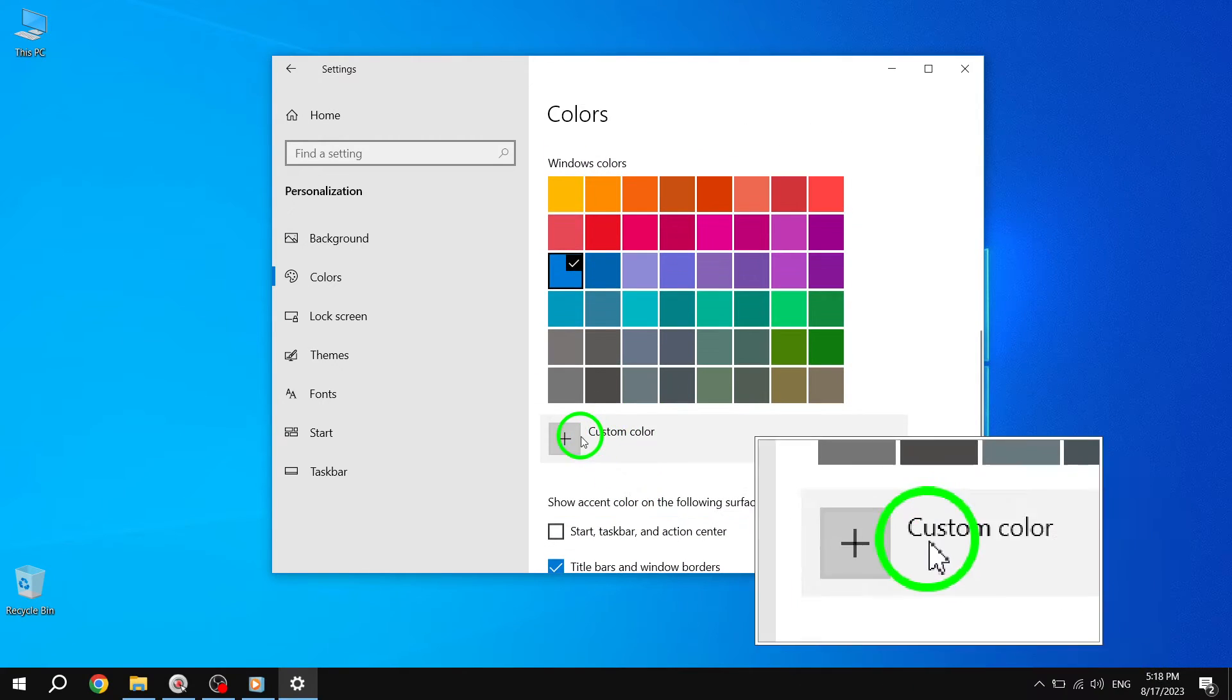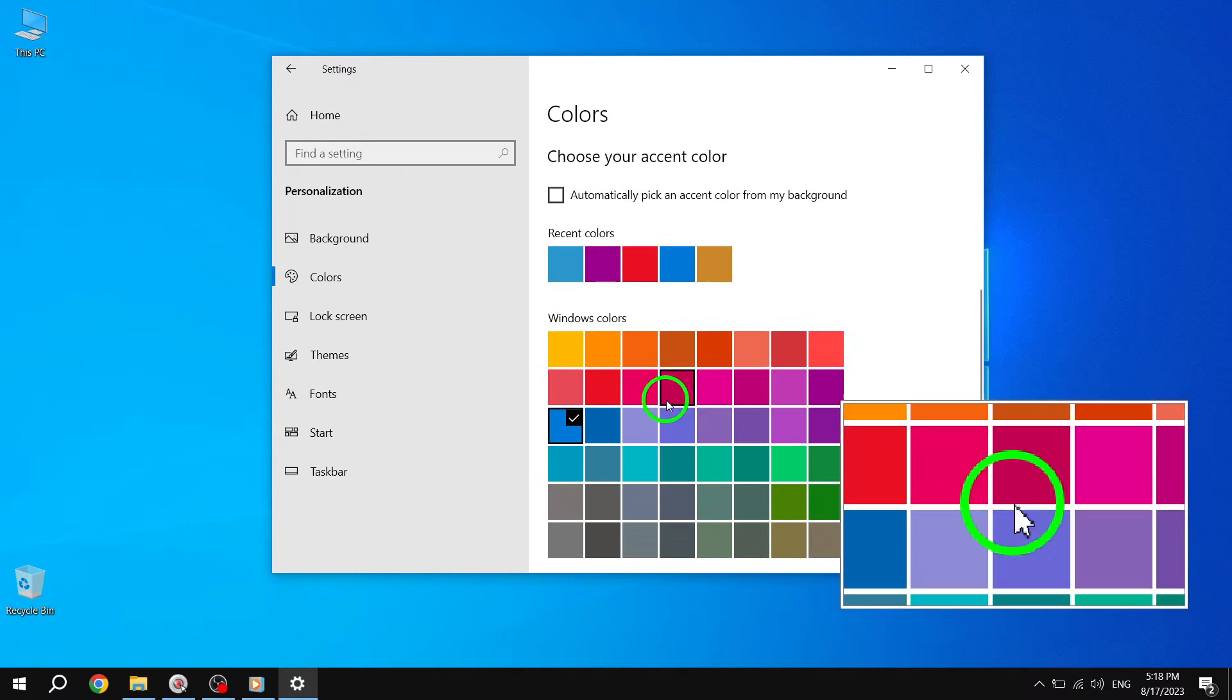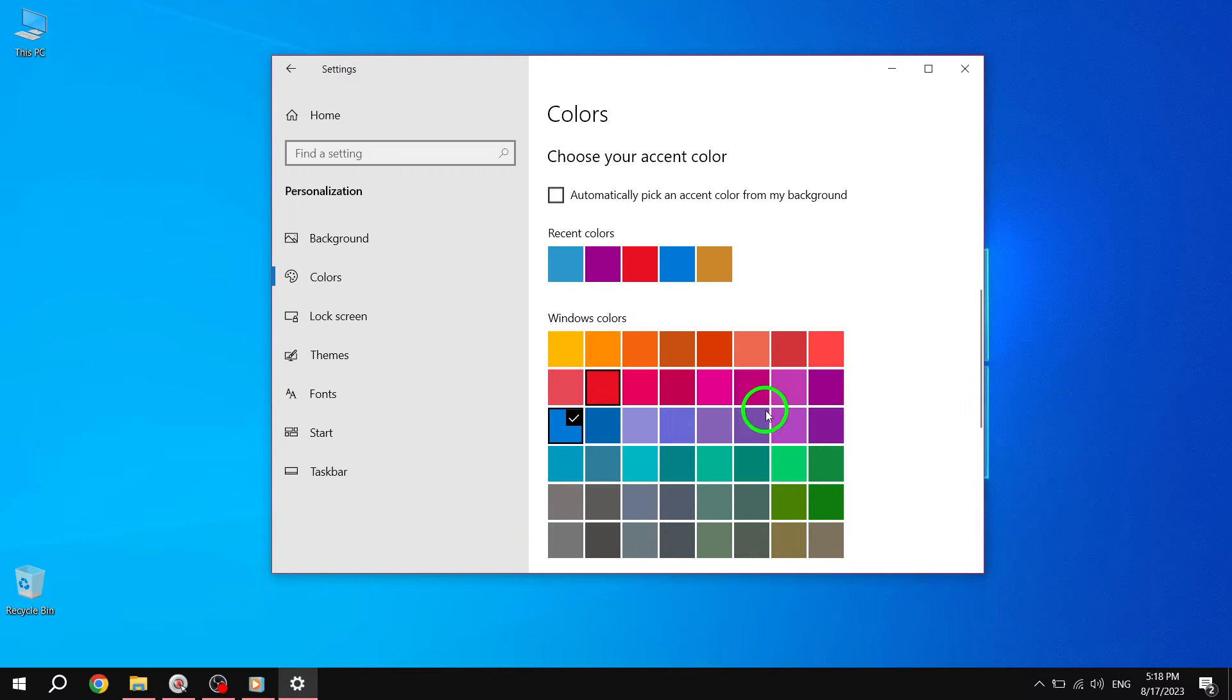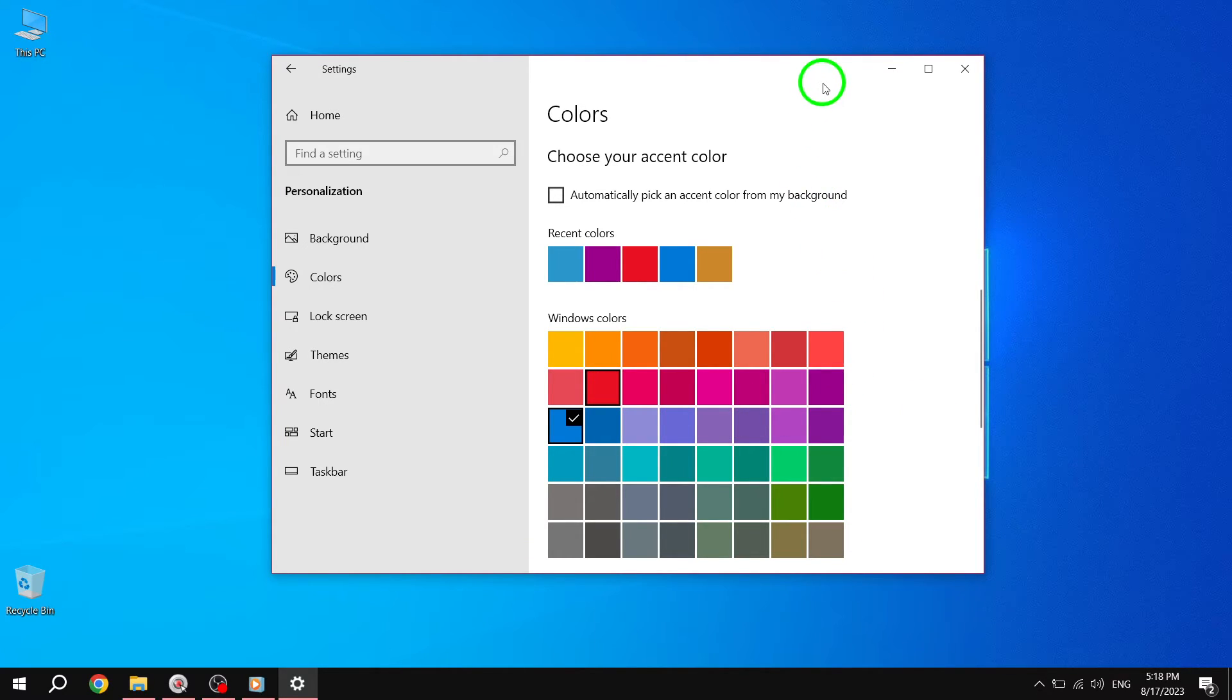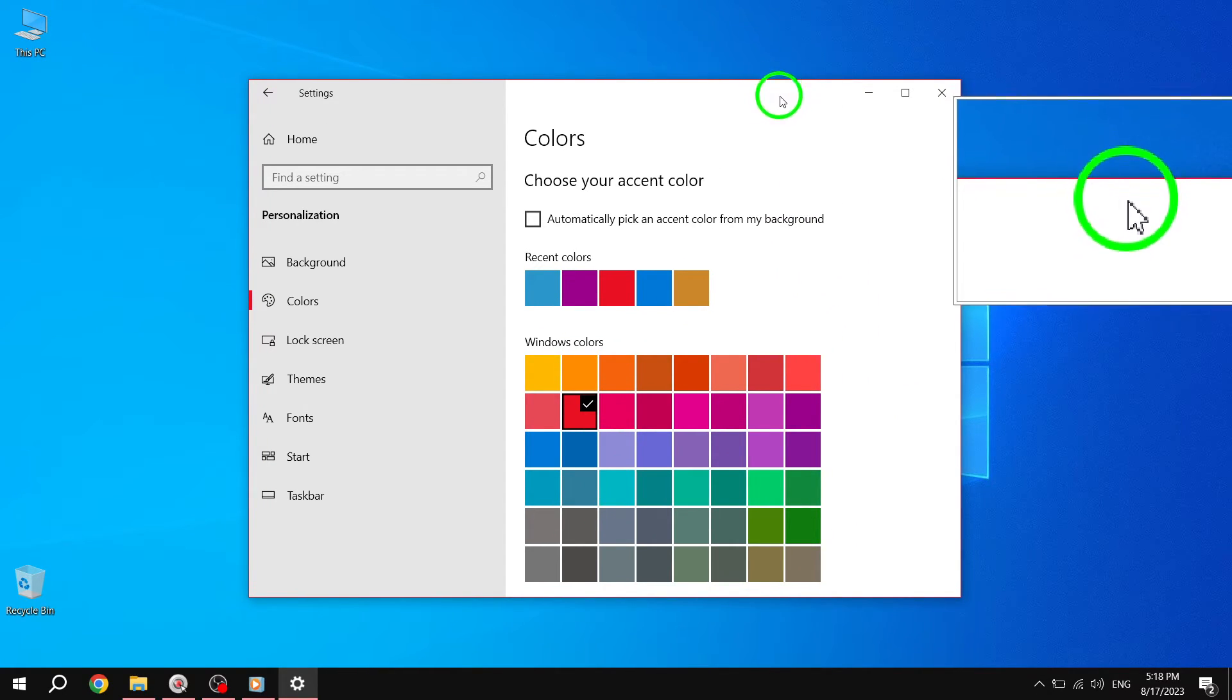Step 8. Once you have selected your desired accent color, you will notice the changes immediately. The Title Bars and Borders of your Windows will now reflect the selected color.